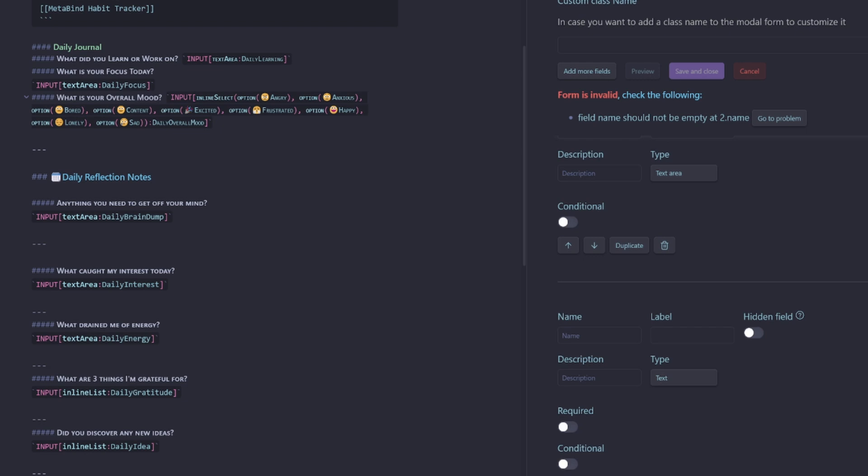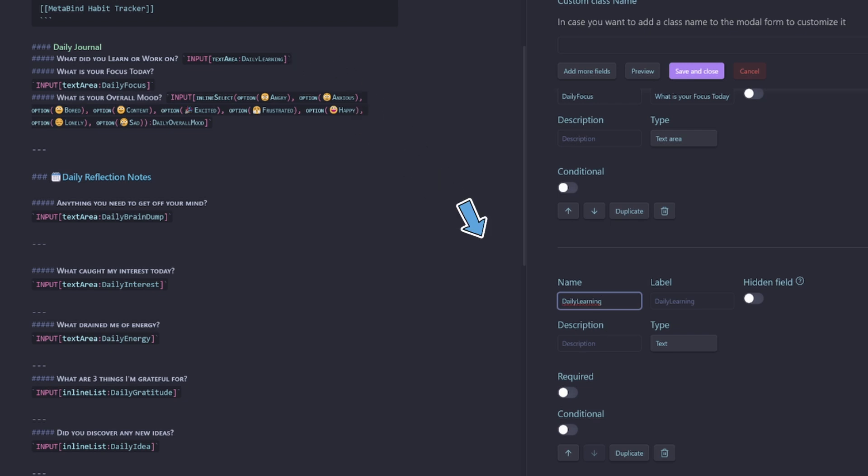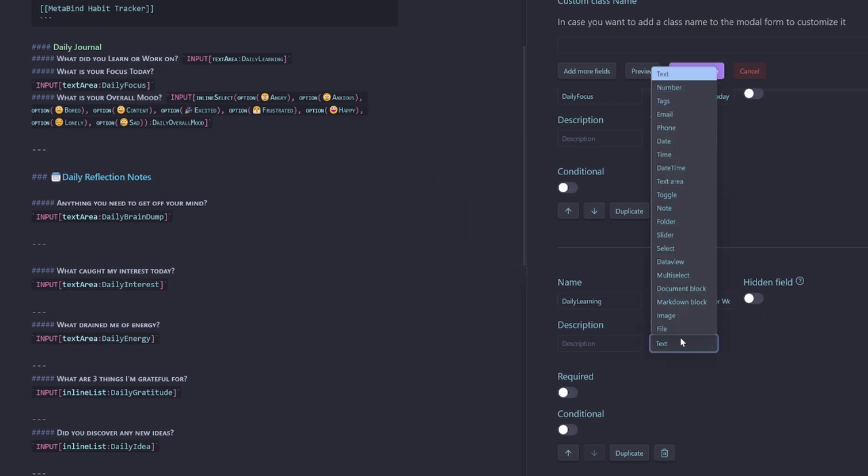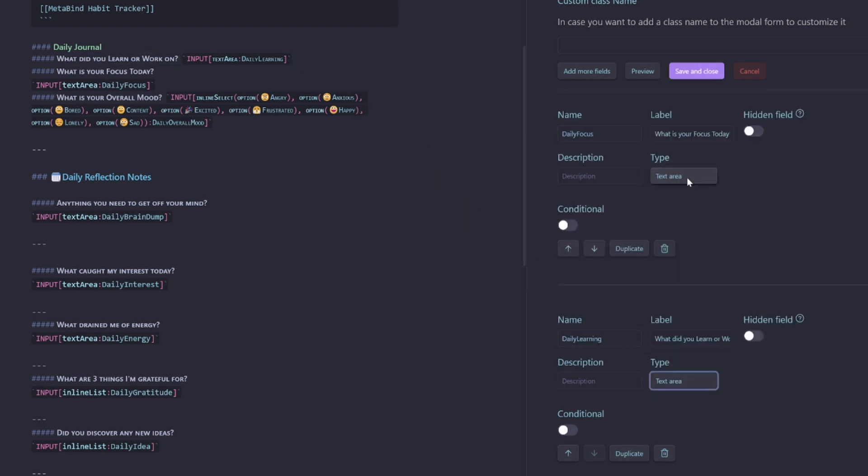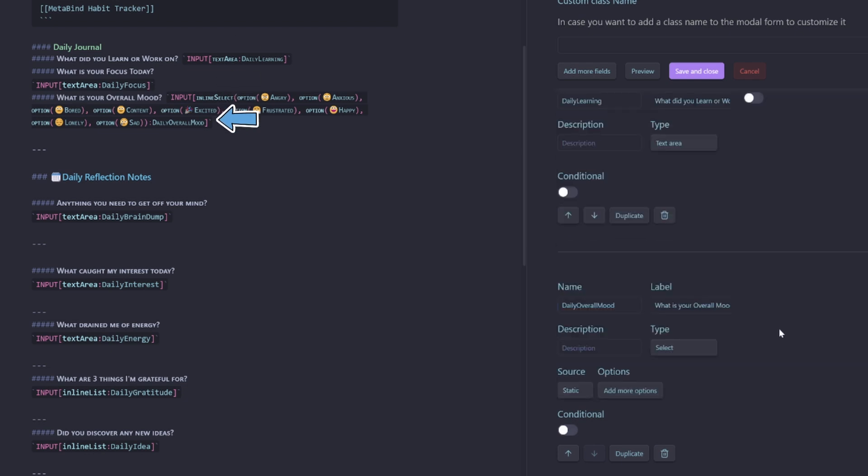Next field, which will be daily learning. So what are we working and learning on? That's important. So let's pop that one in there. Make that one a text area as well. Then the last one will just be daily overall mood.